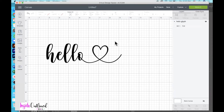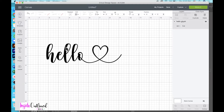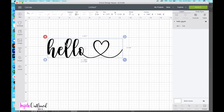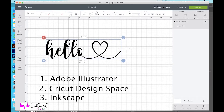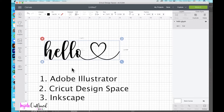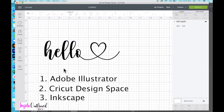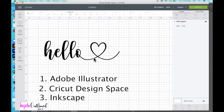Hi guys, so today I will be showing you how to add glyphs to your fonts for all of your different Cricut projects. I will be showing you three different ways to do it. The first way I will show you is using Adobe Illustrator, and then I will also show you using Cricut Design Space, and finally I will show you using Inkscape, which is a free software that is very similar to Adobe Illustrator. So let's jump right in.